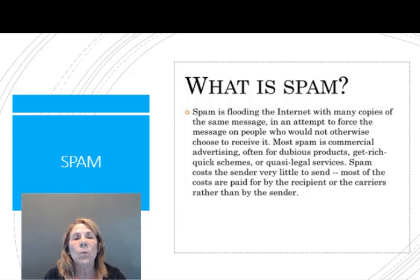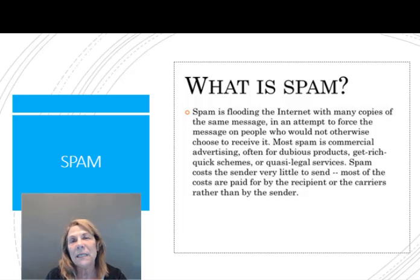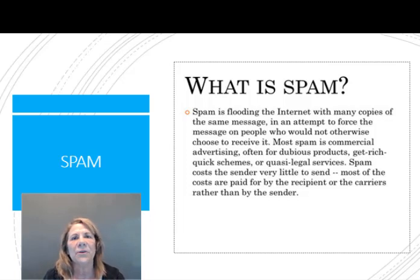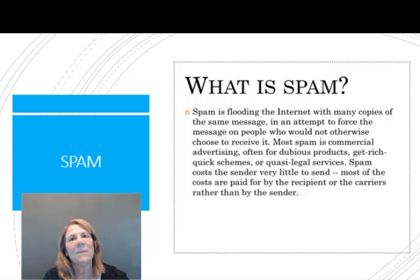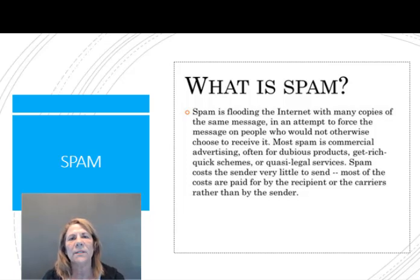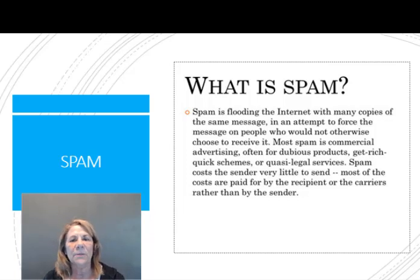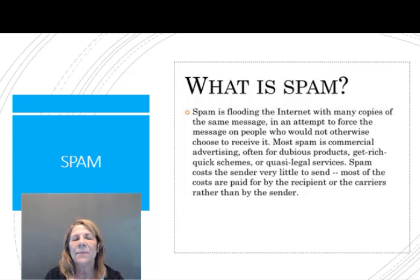One other tip: if you have a list of, say, ten thousand people, to prevent it from looking like spam, don't send an email out to ten thousand people at once. You want to send them in small segments, and that'll help as well. That's just an extra little tip.